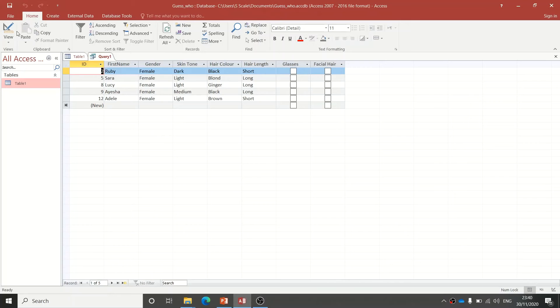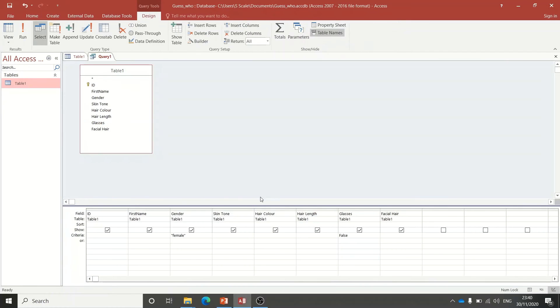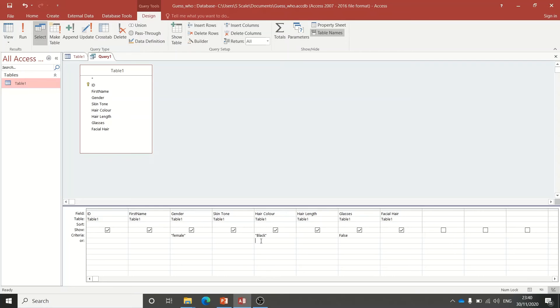I can also do a little bit more. Let's say I want to look for people with black hair or brown hair. I can go back here, go to Hair, and I can put Black. Then in the row below I can put Brown.